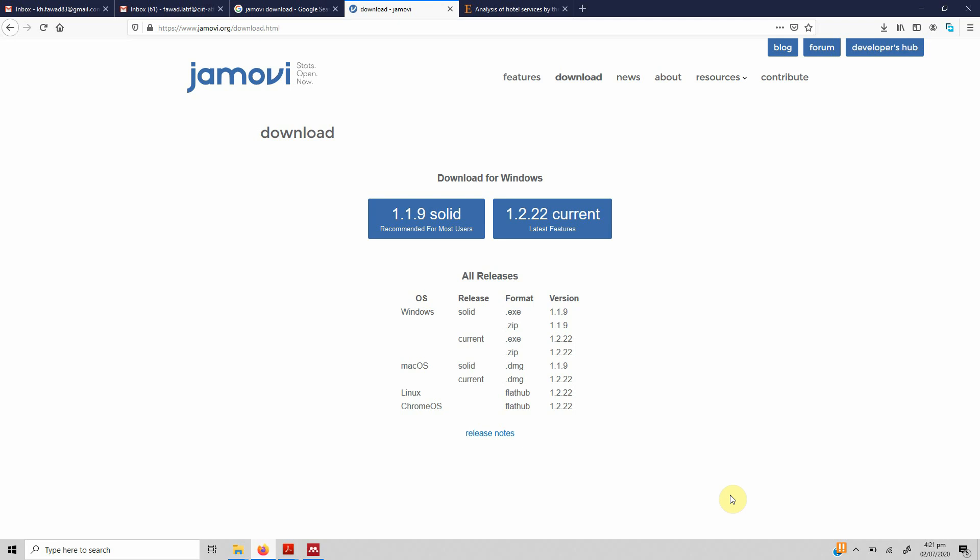Assalamu alaikum. Now let's say we do not have SPSS or do not want to buy SPSS or use the pirated version. Is there any alternative that one can use? Well yes, there is a very viable alternative and we call it Jamovi. We've got two versions here: 1.1.9 solid and 1.2.2 current.